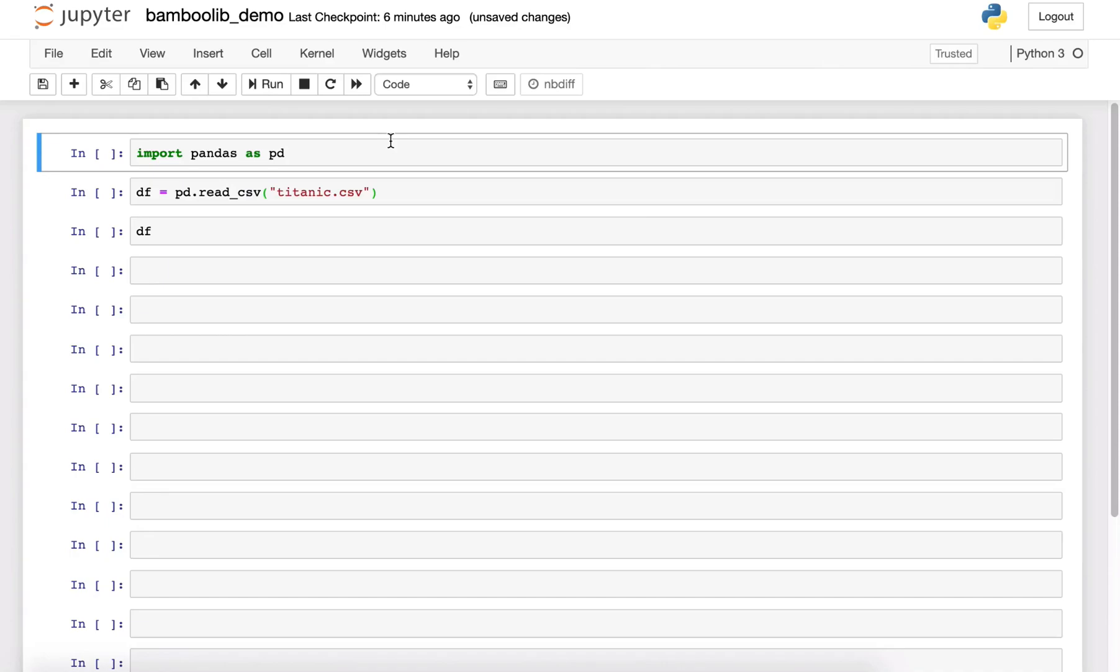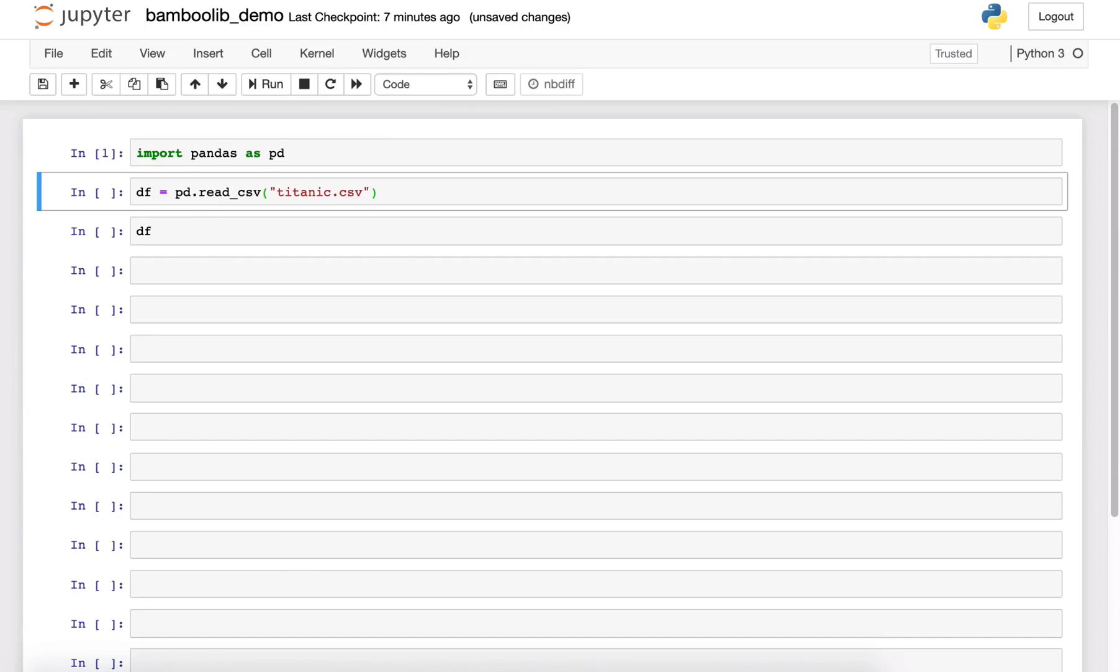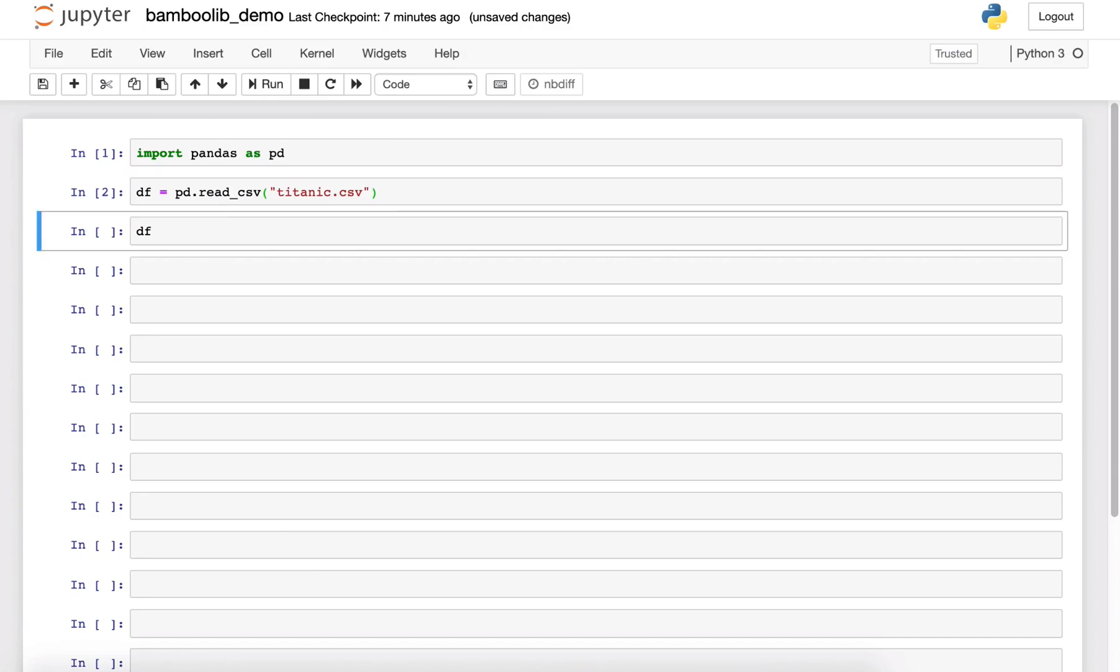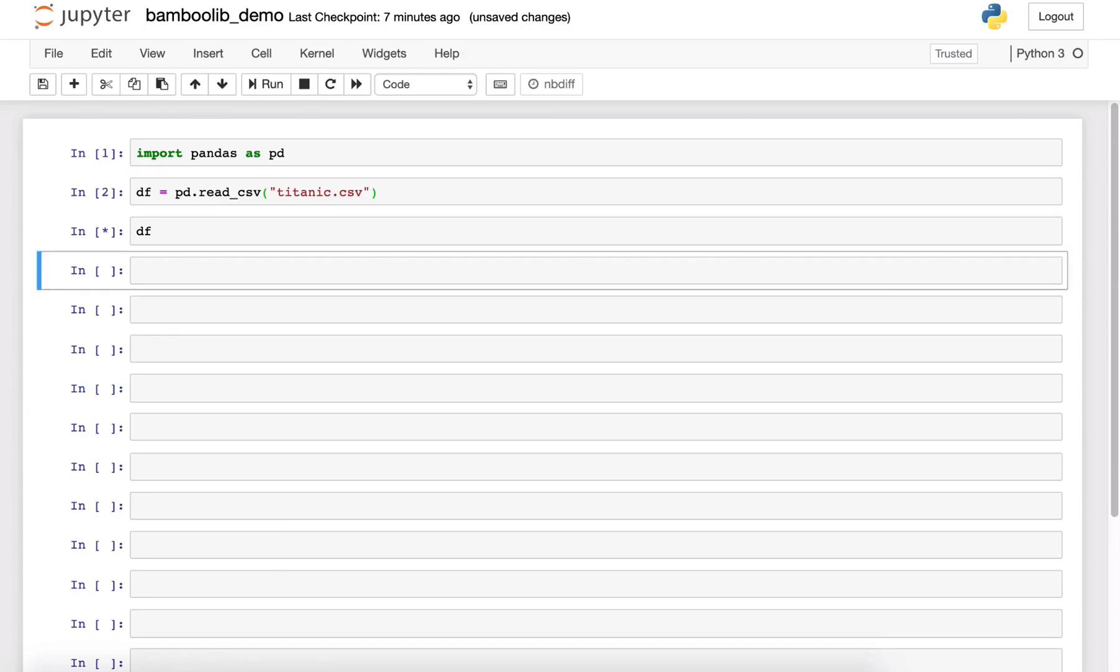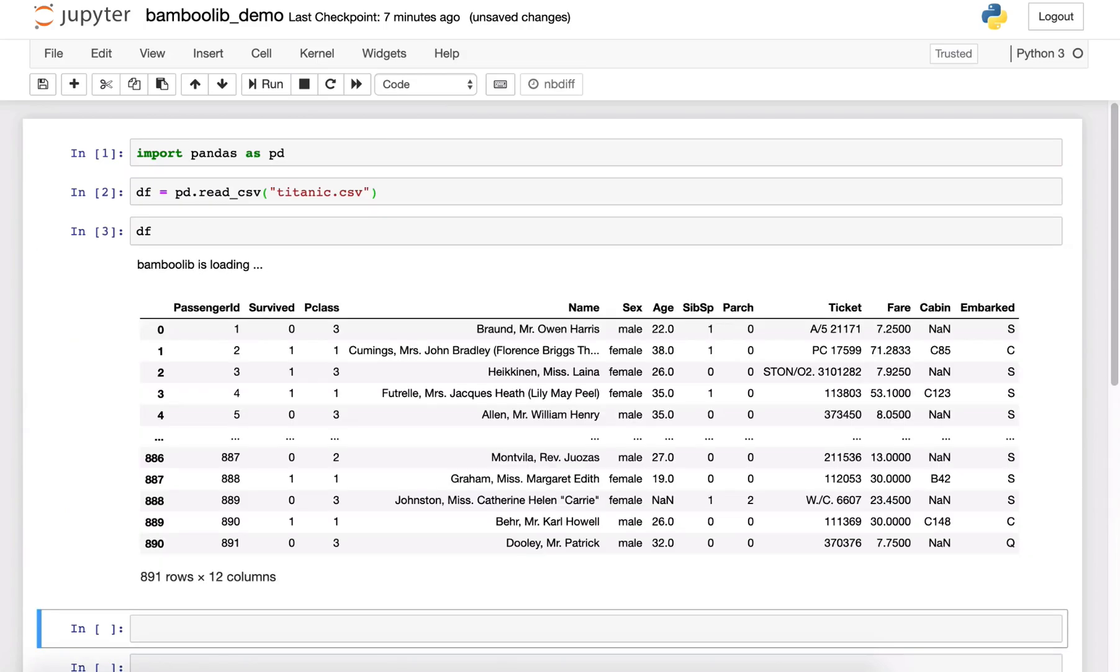This is Florian and today I want to show you our current state of BambooLib. So first we need to import Pandas, then we read the Titanic dataset as always, and now we look at the data frame and something is new.